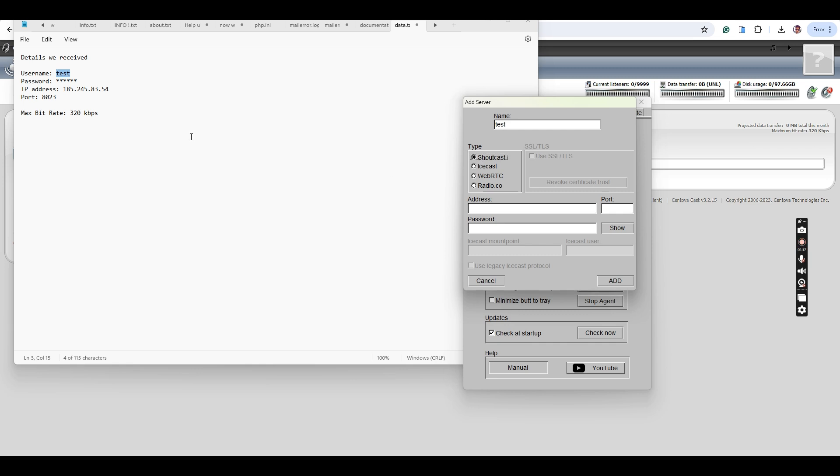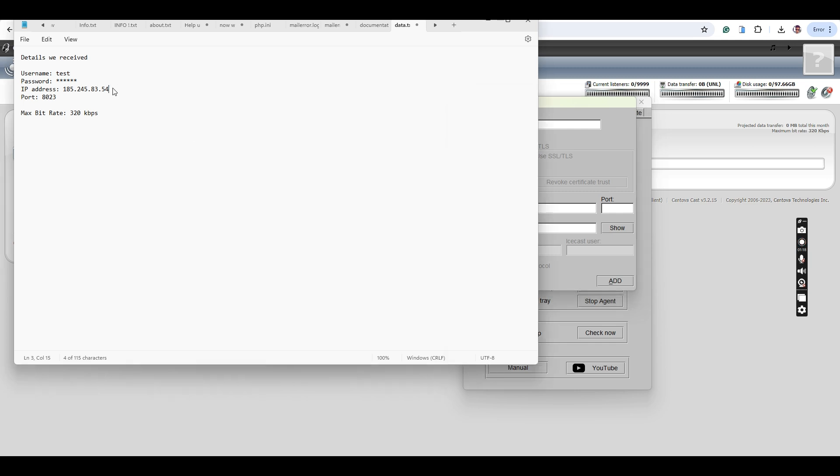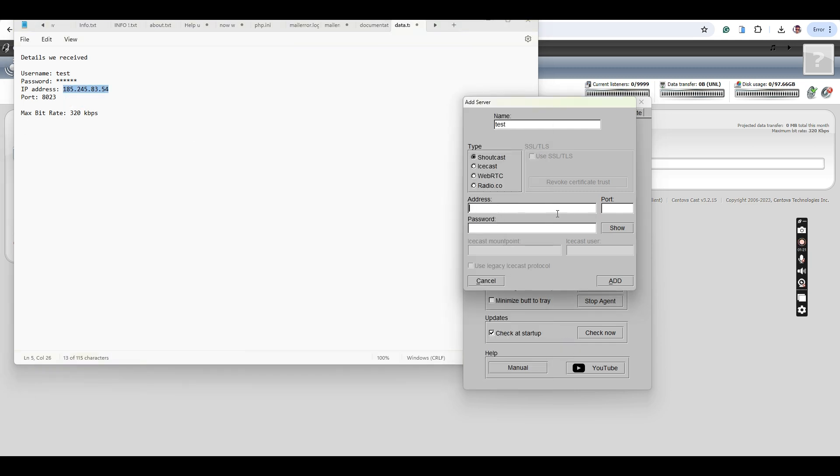Enter the remaining details like Server IP, Port, and Password. In our case, password would be Source Password in SentovaCast panel. Click Save.